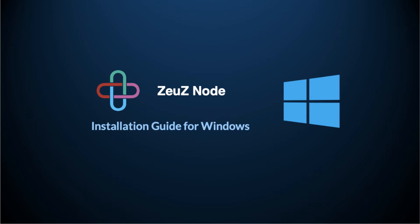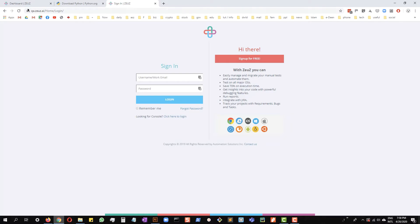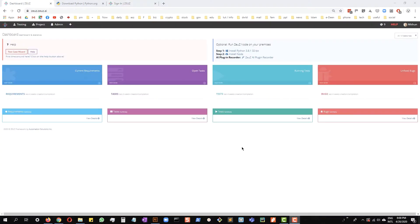The very first thing you need is a Zeus account, which you can get for free at qa.zeus.ai. If you don't have an account already, please go ahead and sign up for one. Once you have signed up for the account, please log in.